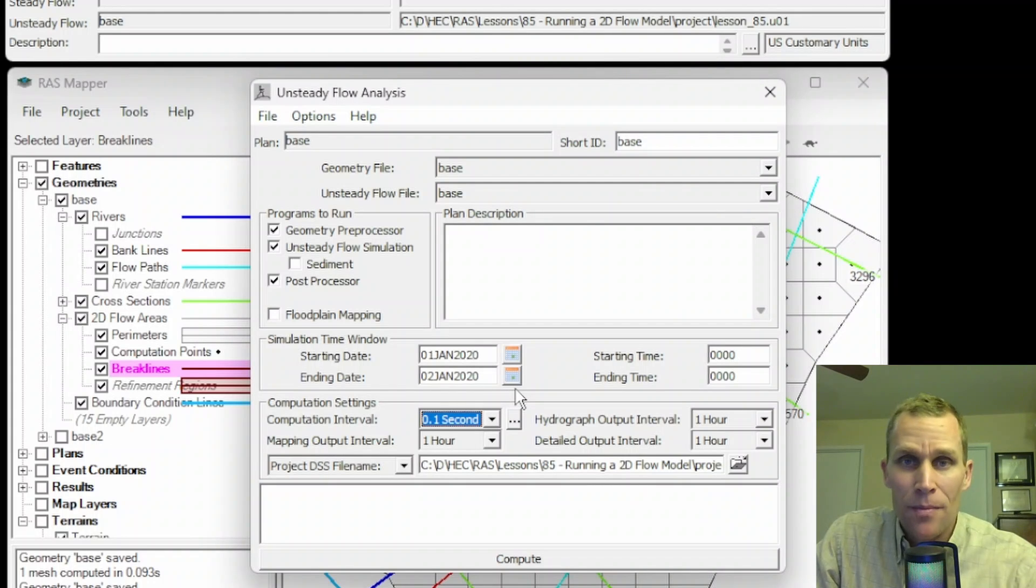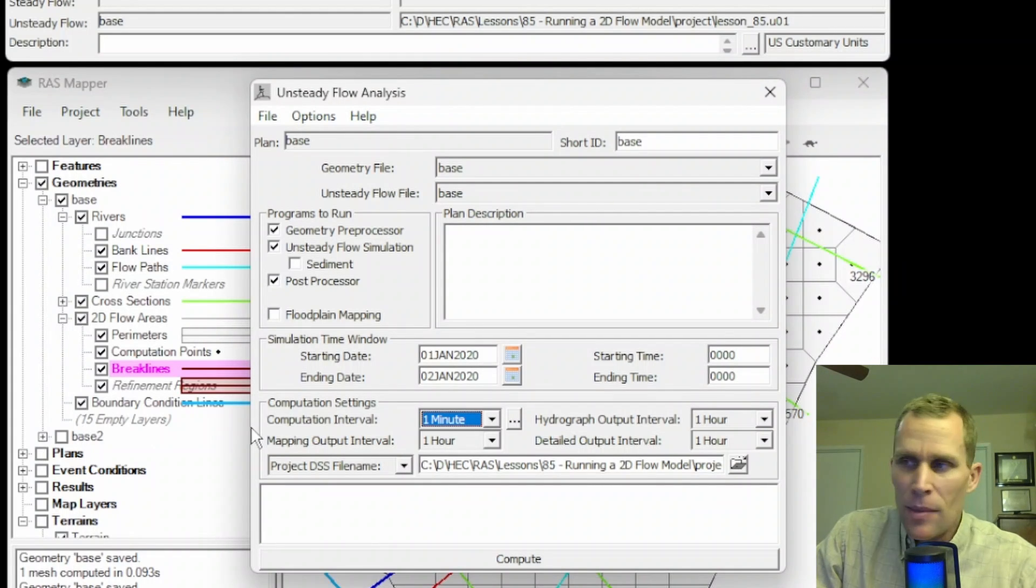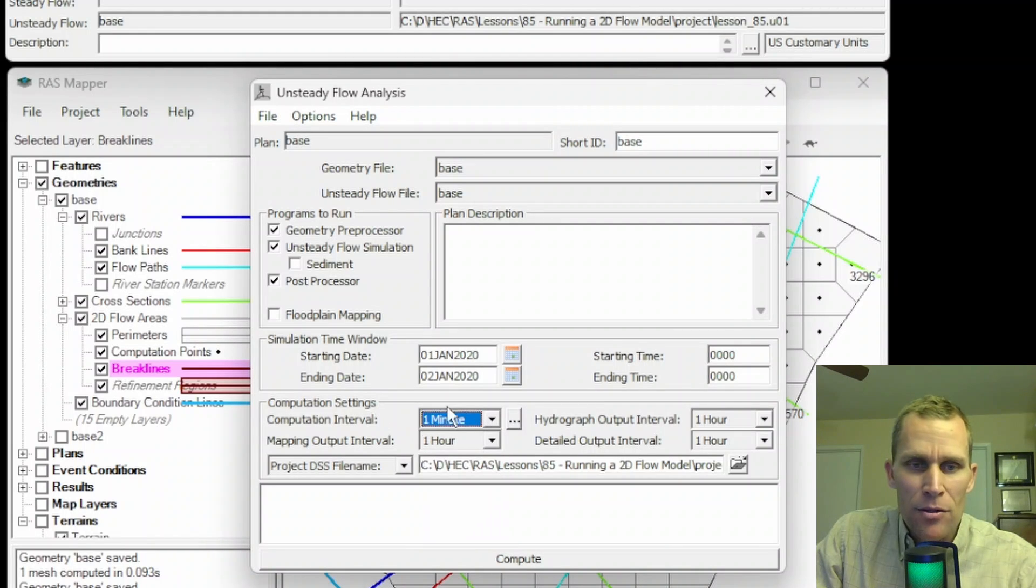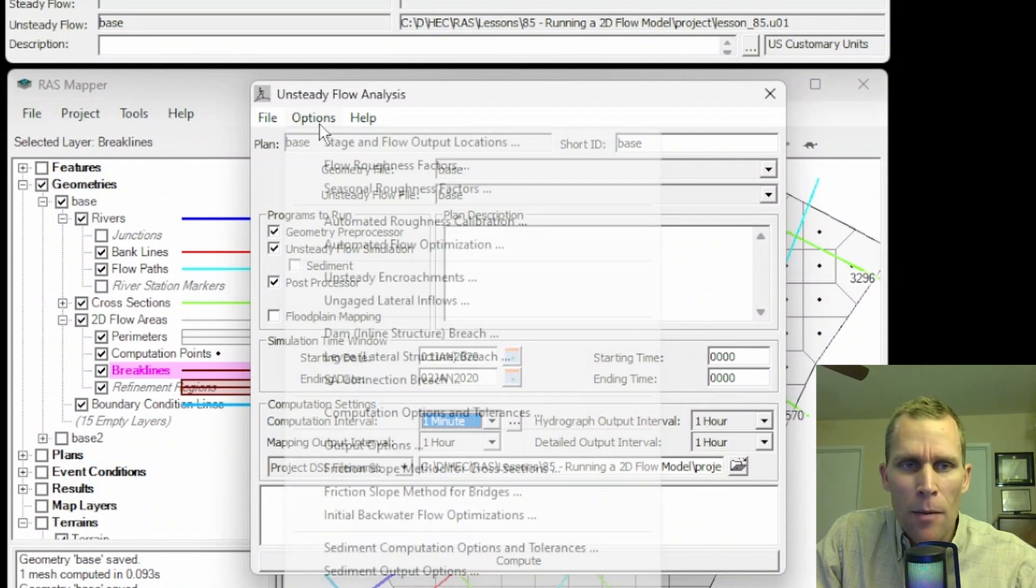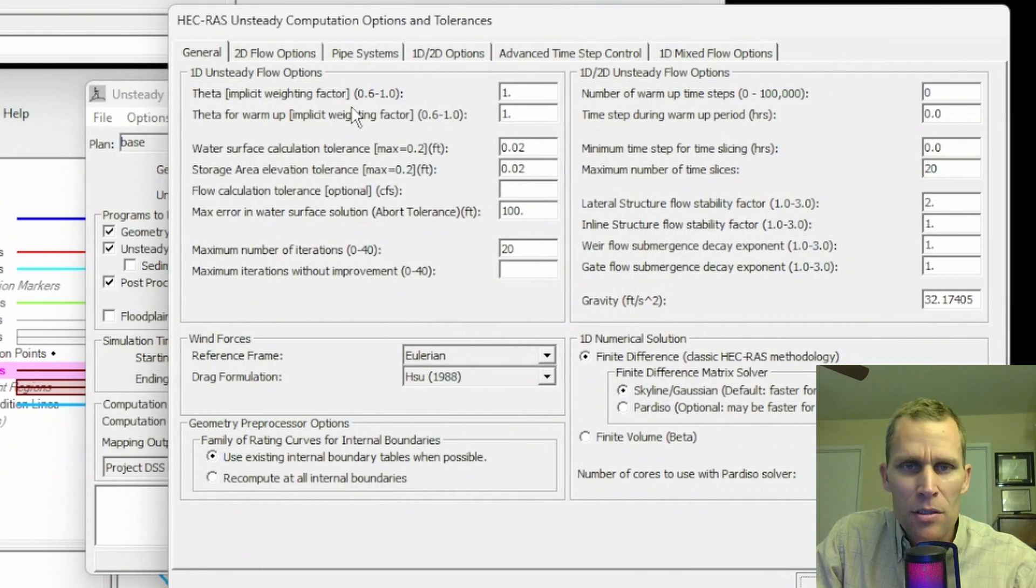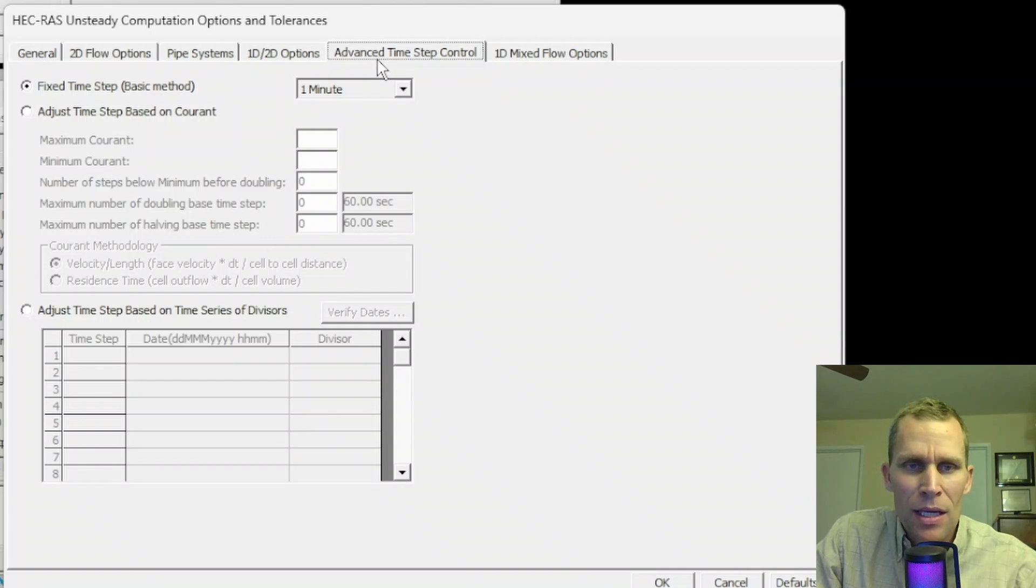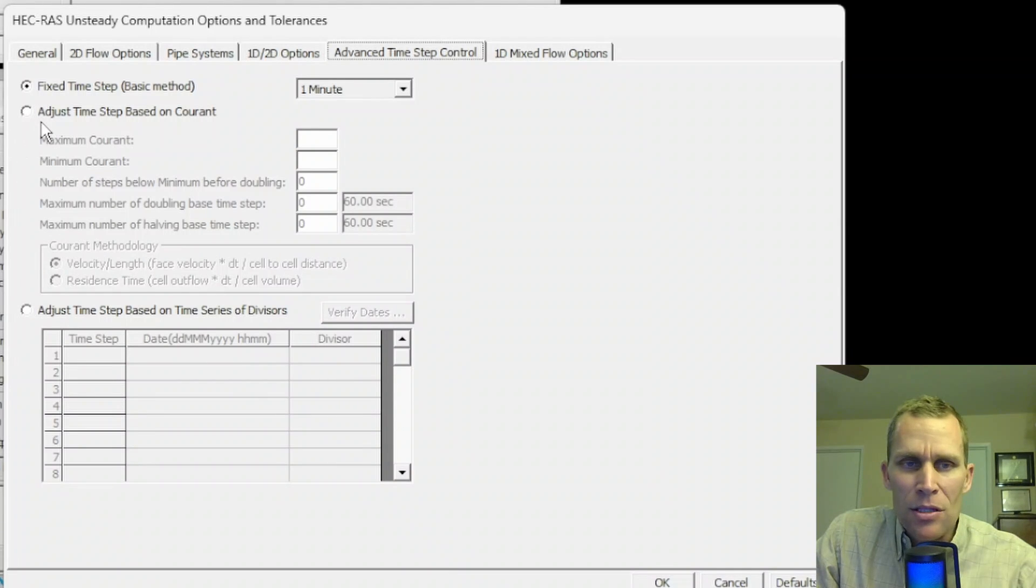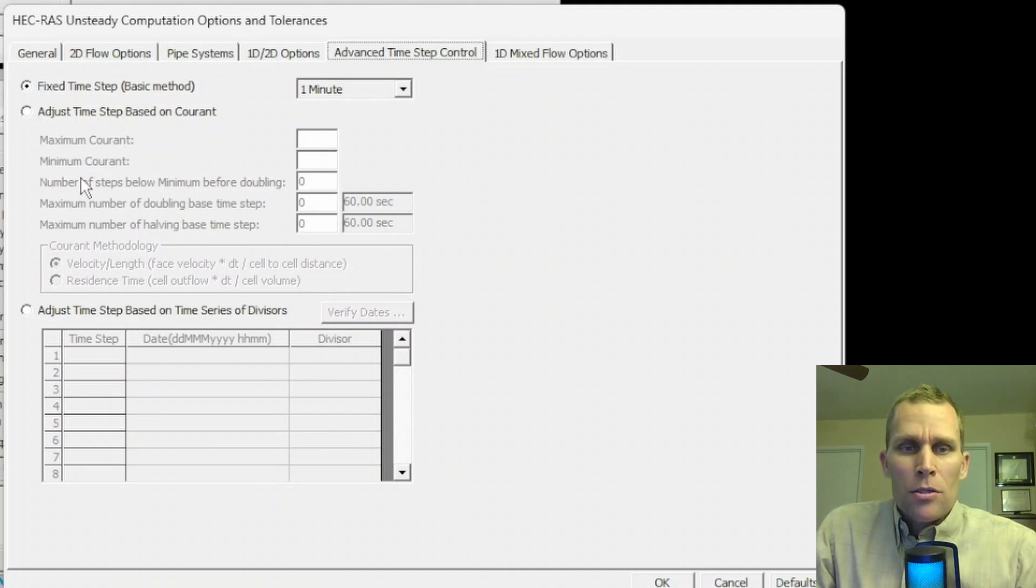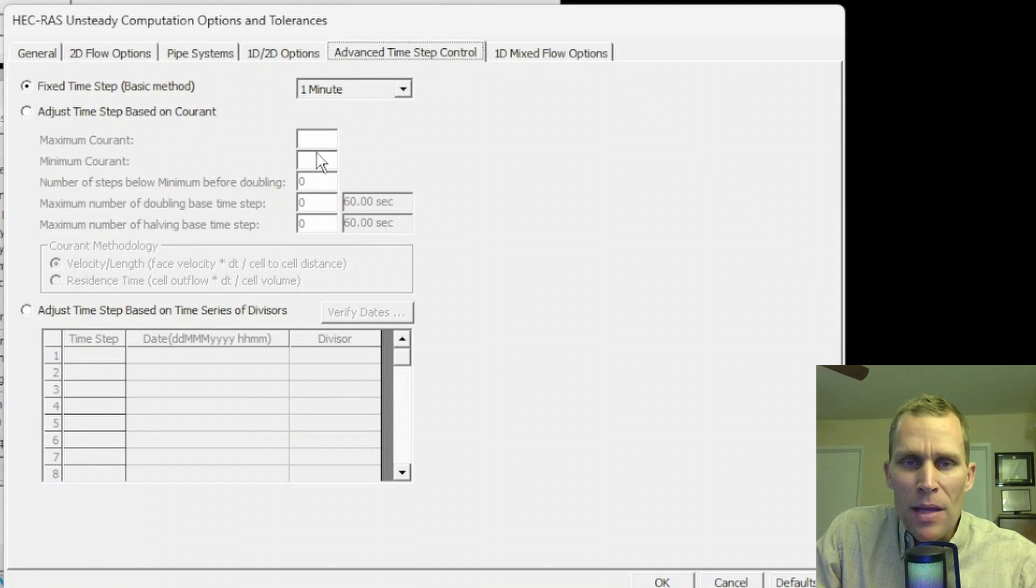There's also a variable time step capability built into HEC-RAS. Right now we're talking about it being a constant time interval for the entire simulation, this entire 24 hours, one minute. However, that can change. If I go up to the options menu and then computation options and tolerances, and then this penultimate tab, advanced time step controls, this gives us the ability to either use the fixed time step. And then the other two radio buttons here is adjust time step based on the Courant number, and then the last one is adjust time step based on time series divisors.